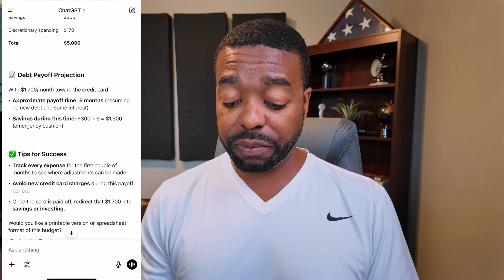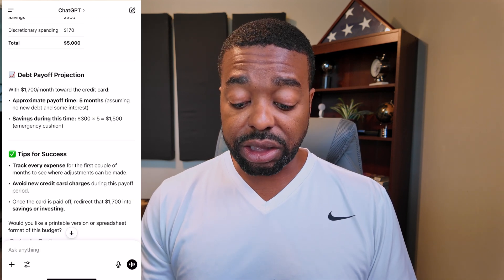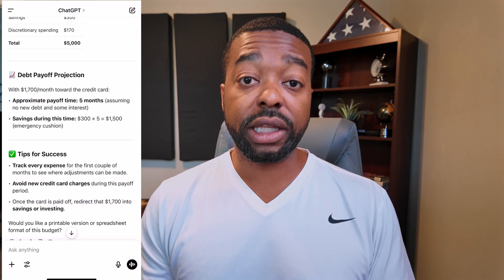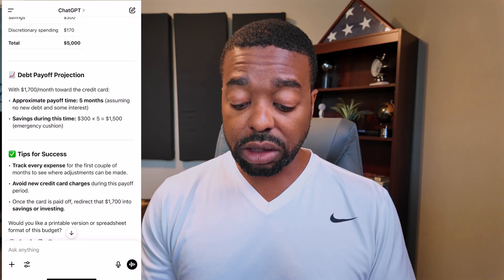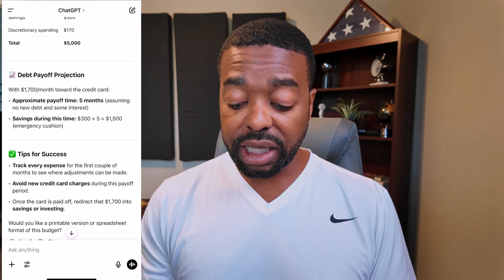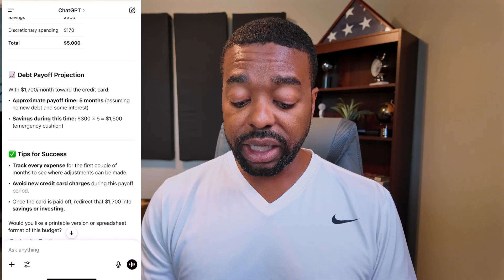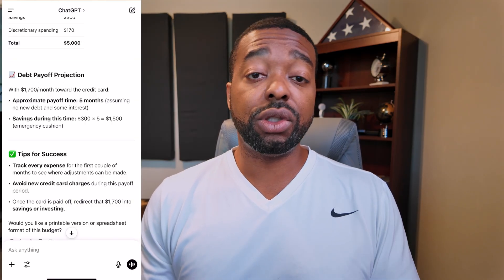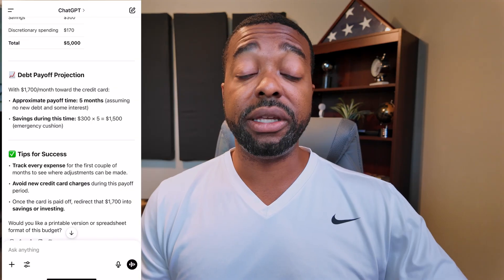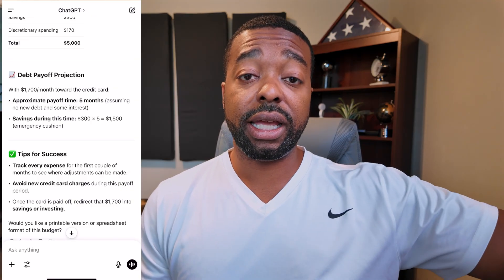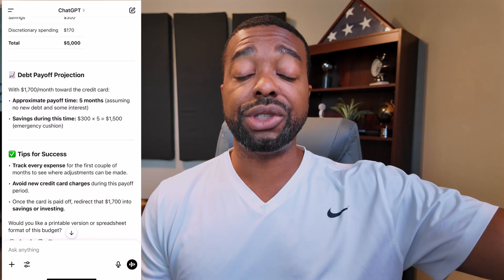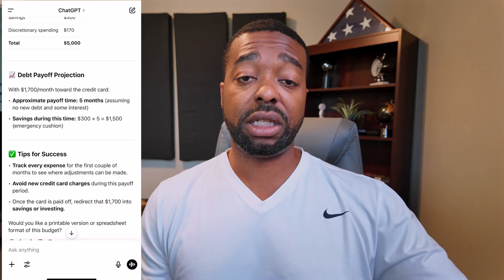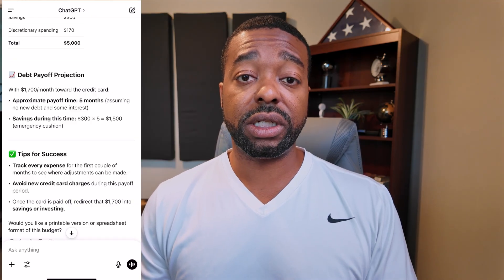The tips say: track every expense for the first couple of months to see where adjustments can be made; avoid new credit card charges during this payoff period; and once the card is paid off, redirect that $1,700 a month into savings or investing. And in my opinion, once you have two to three months' worth of your monthly bills in a savings account as your emergency fund, you're definitely going to want to start focusing on investing.